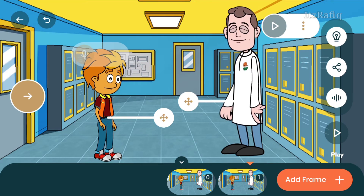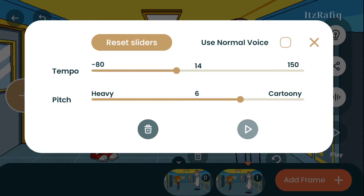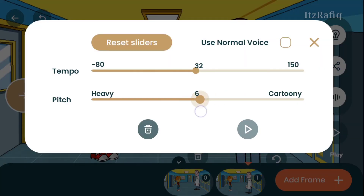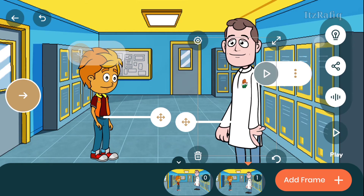Suppose I want to make the voice more hard or loud — tap on the character, then the setting option, and change the tempo to 14. 'Good morning student.' You can play it back to check: 'Good morning student.'